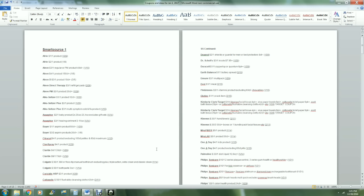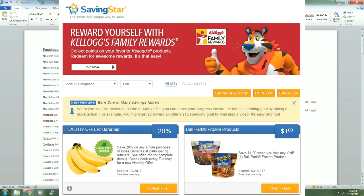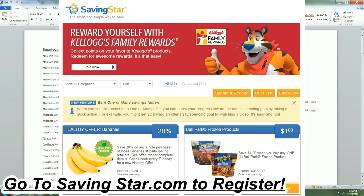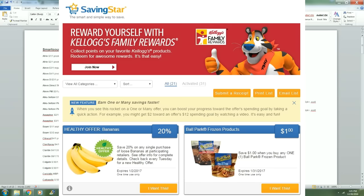I'm also going to include how to use one of the additional saving sources, the SavingStar program, that helps people save money. If you're not a couponer, it's a very good way to save extra money without going through all the hassles of cutting coupons and using coupons.